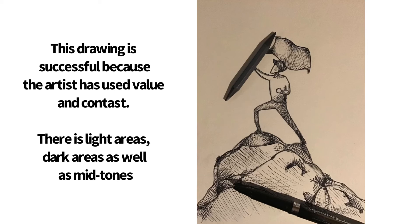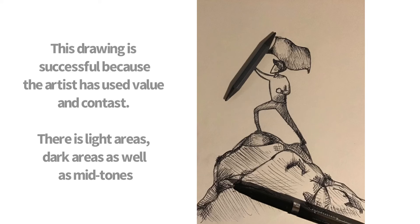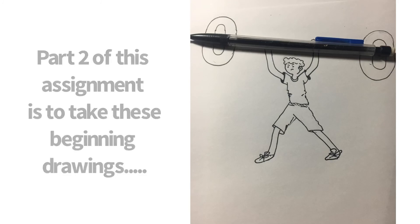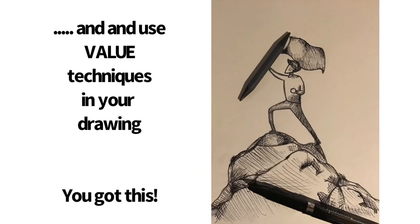You can see there's hatching. You can see there's cross hatching. You can see the artist here has used value in different ways. So the idea is that we're moving from that to this one. And you're doing that with your little mini drawings.